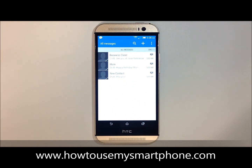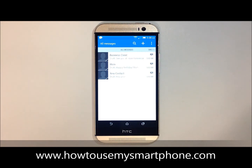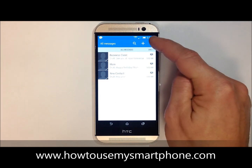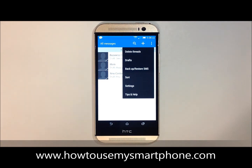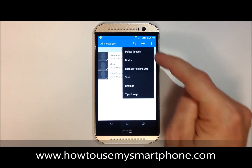Next, to delete multiple text messages, touch the three dots on the top right-hand side of your screen. And then select delete threads on the top of this list.